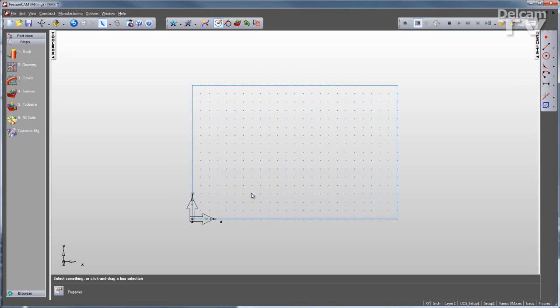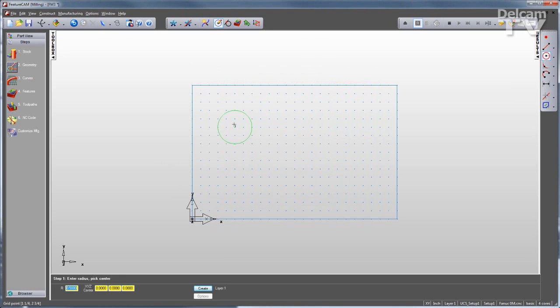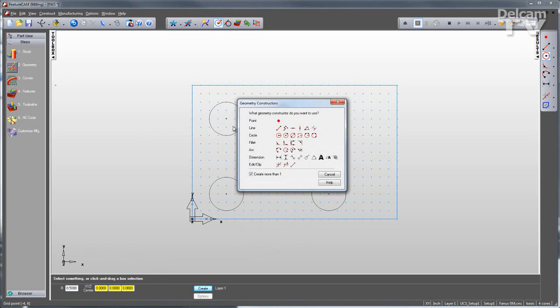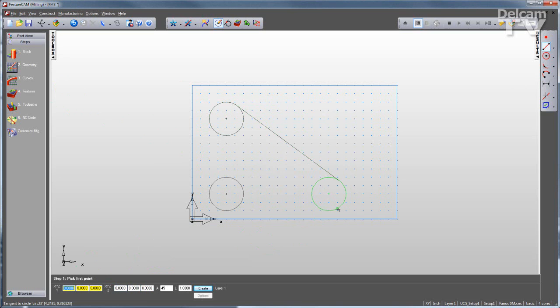The next step is to either import or draw my geometry. So I'll draw the geometry using FeatureCam's geometry constructors. Now if you have a drawing, you can enter the numbers down in this area right here directly from the drawing. Or as in this case, I'm snapping in the geometry to quickly and easily create parametric geometry.